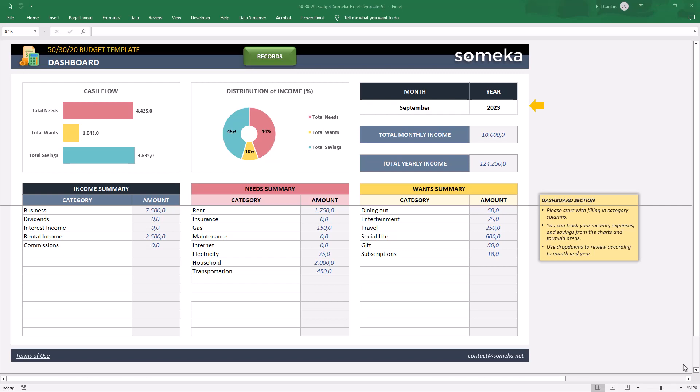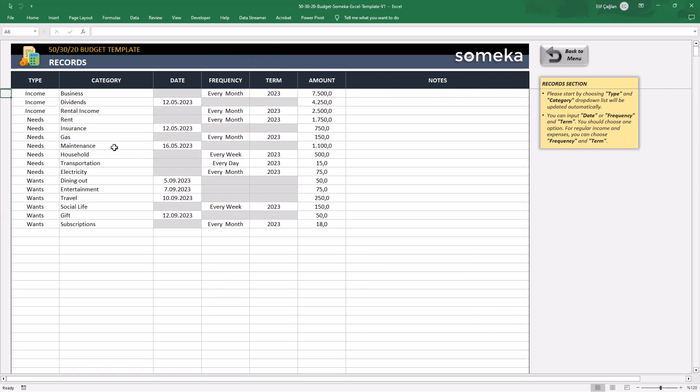There are two main sections of this tool: the dashboard and the record data sheet.